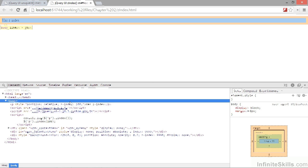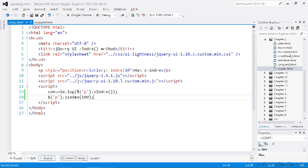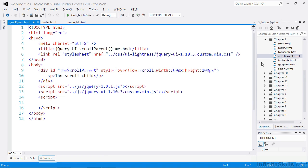The last core method we can use is the scrollParent method. This method returns a jQuery object containing the nearest parent of the selected element that is scrollable. It can only be used on jQuery objects containing a single element. In the working files there is a file called scroll-parent.html. If we open that up and call the scrollParent method on the paragraph element, we should find that it logs the div element to the console.